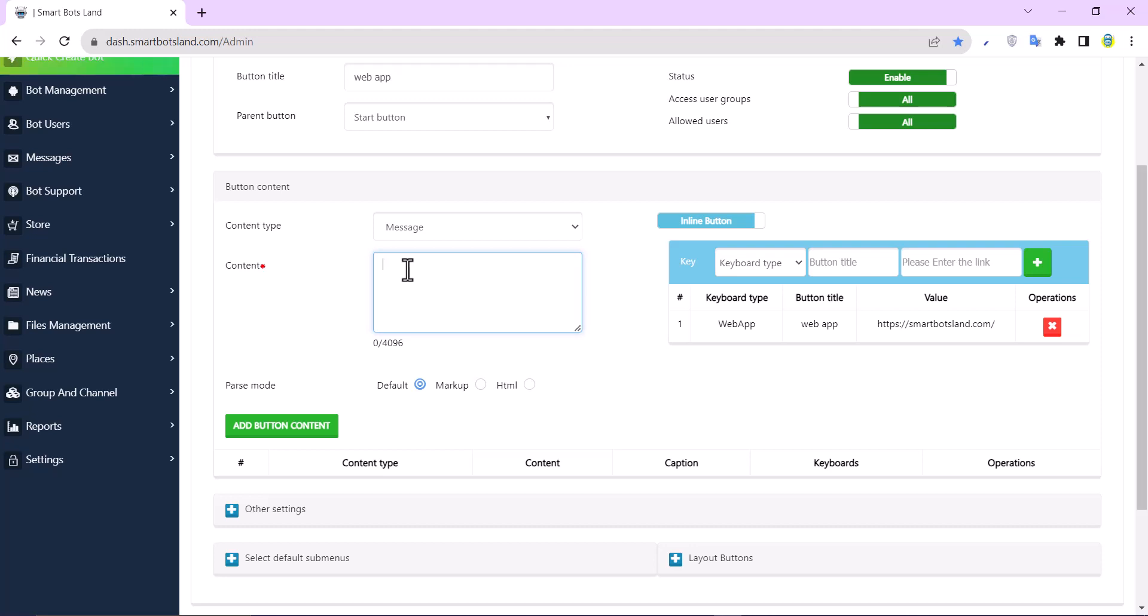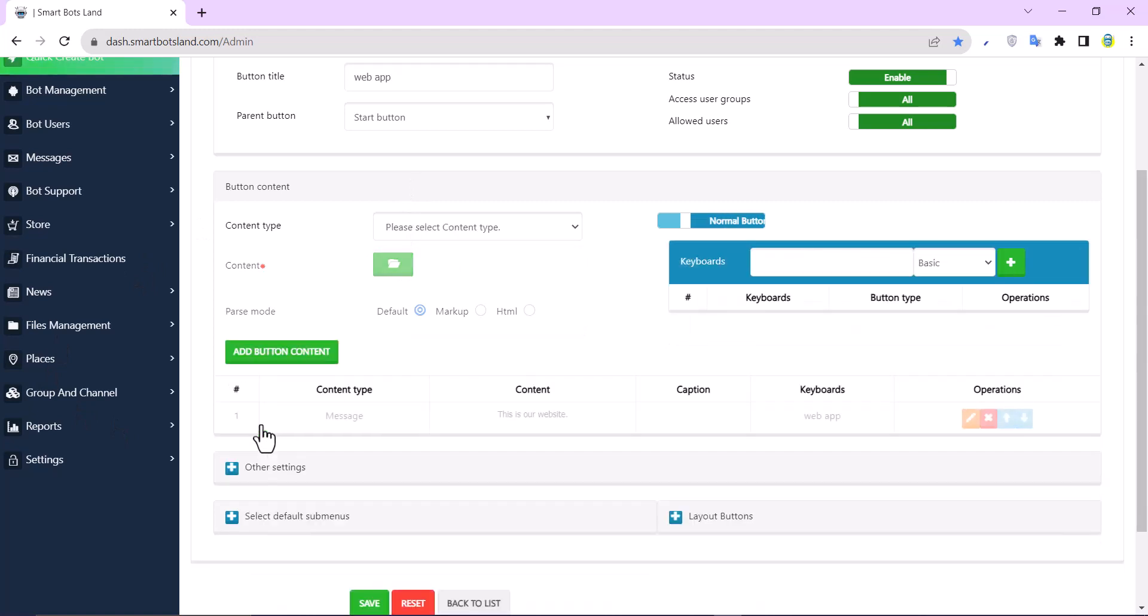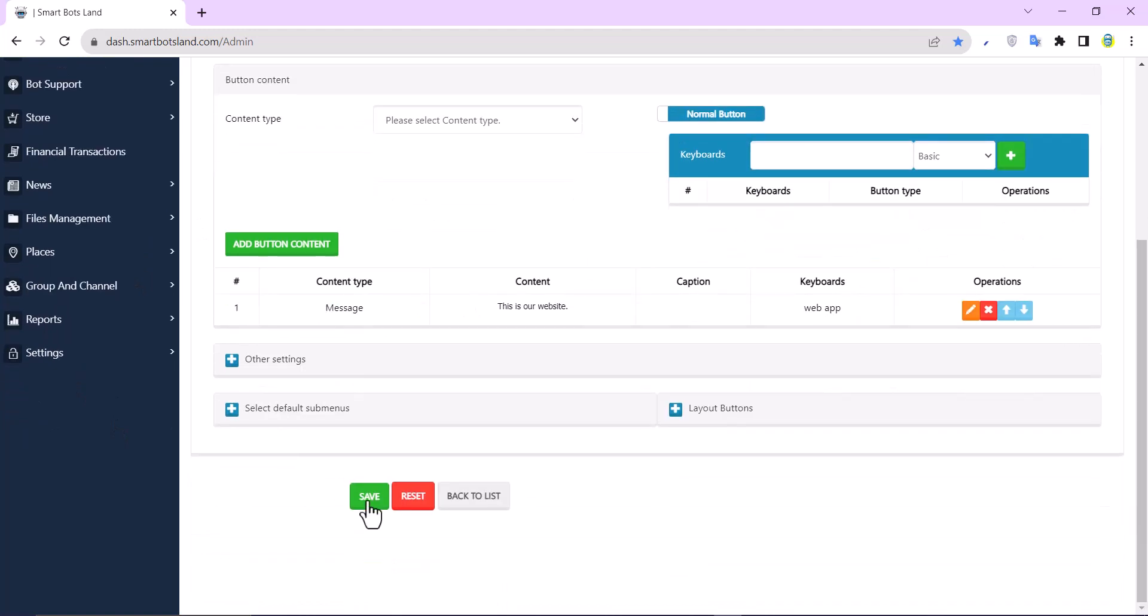And also, I have to write content for my button. For example, this is our website. And I click on add button content and save.